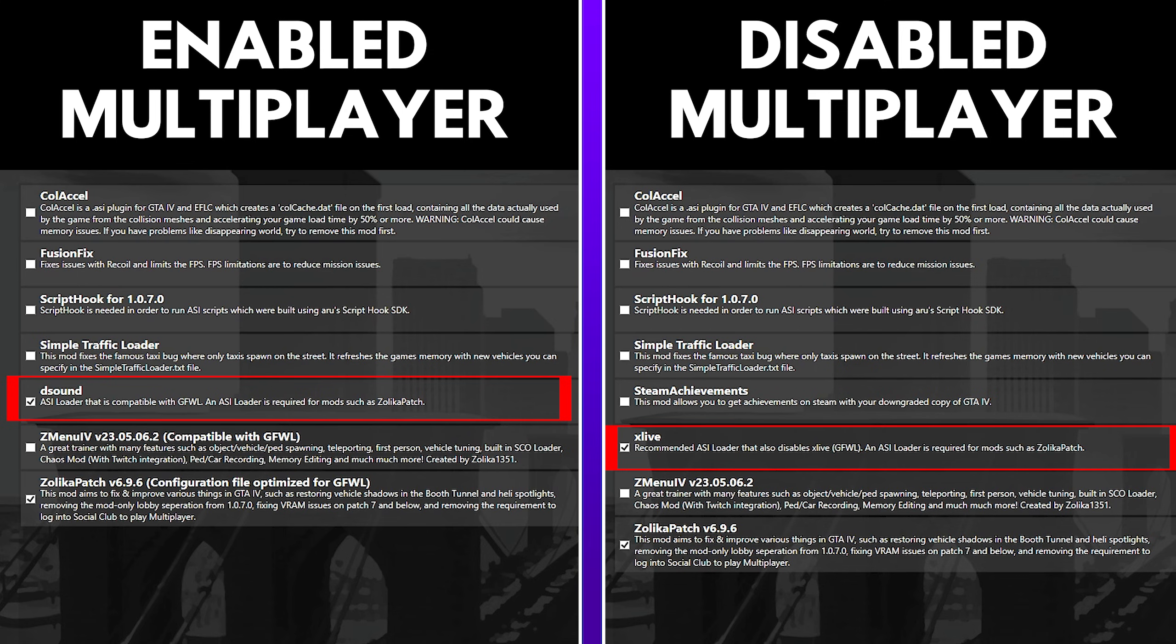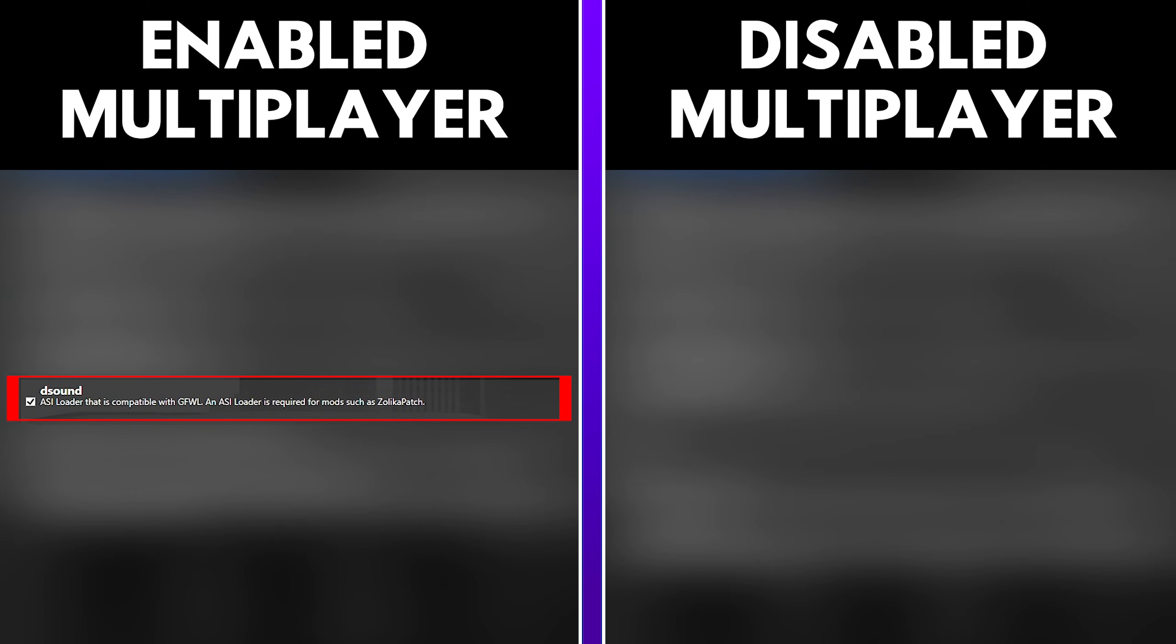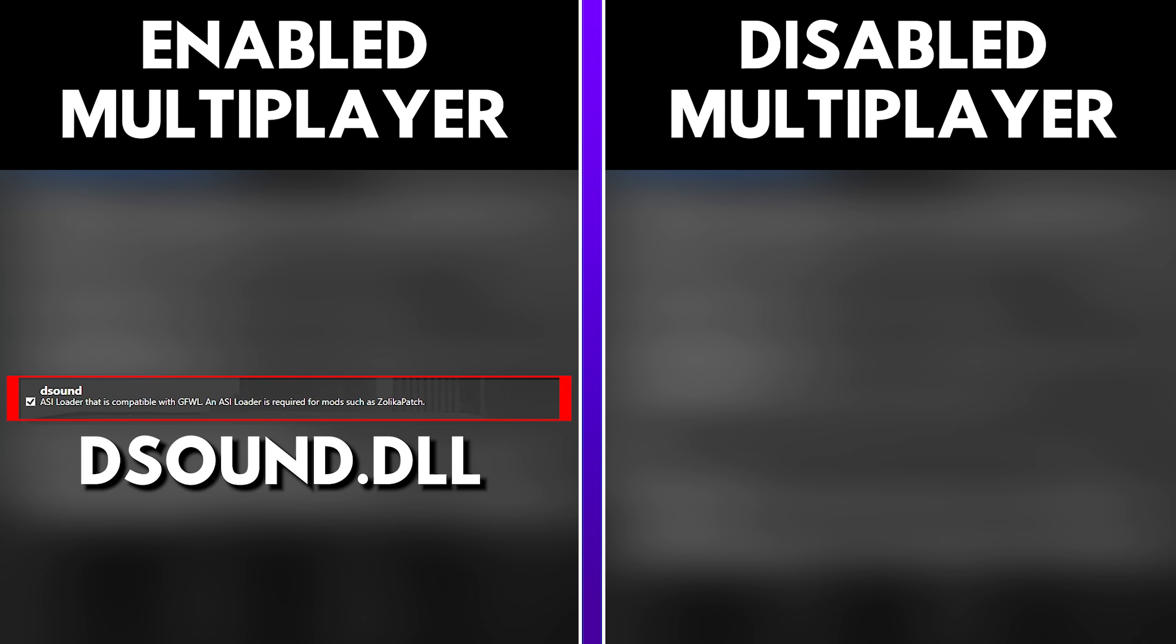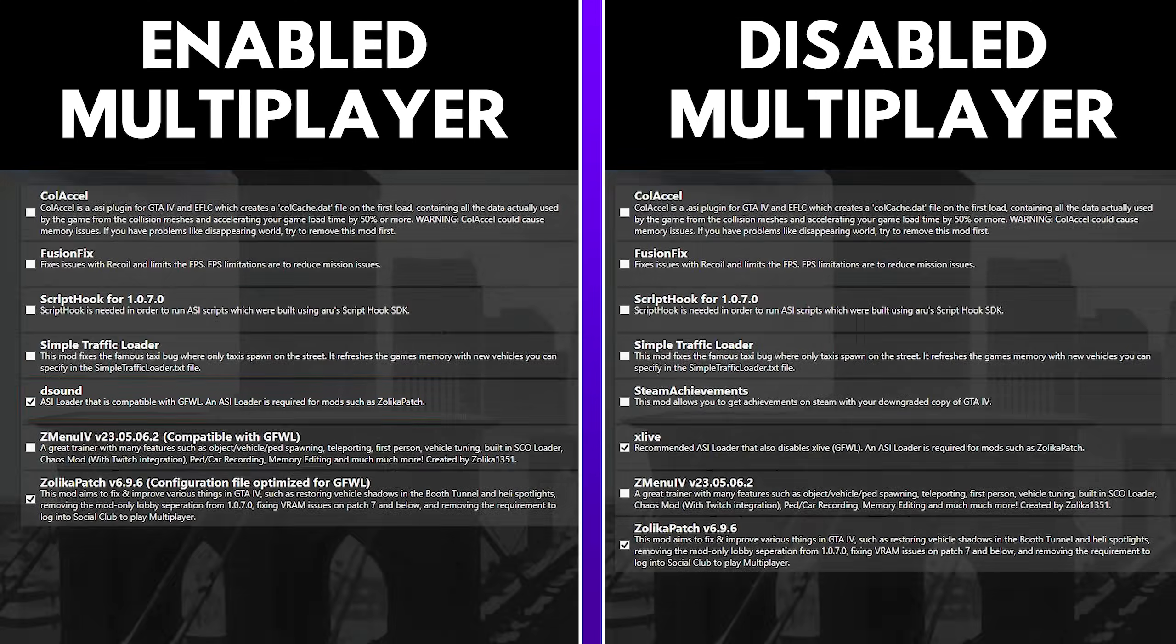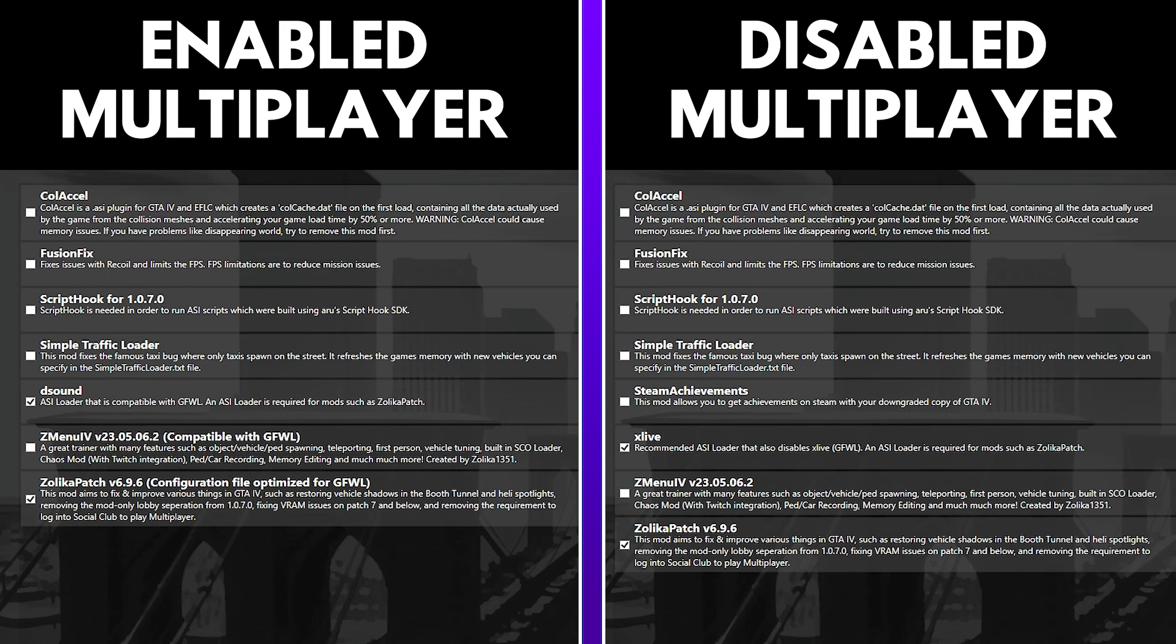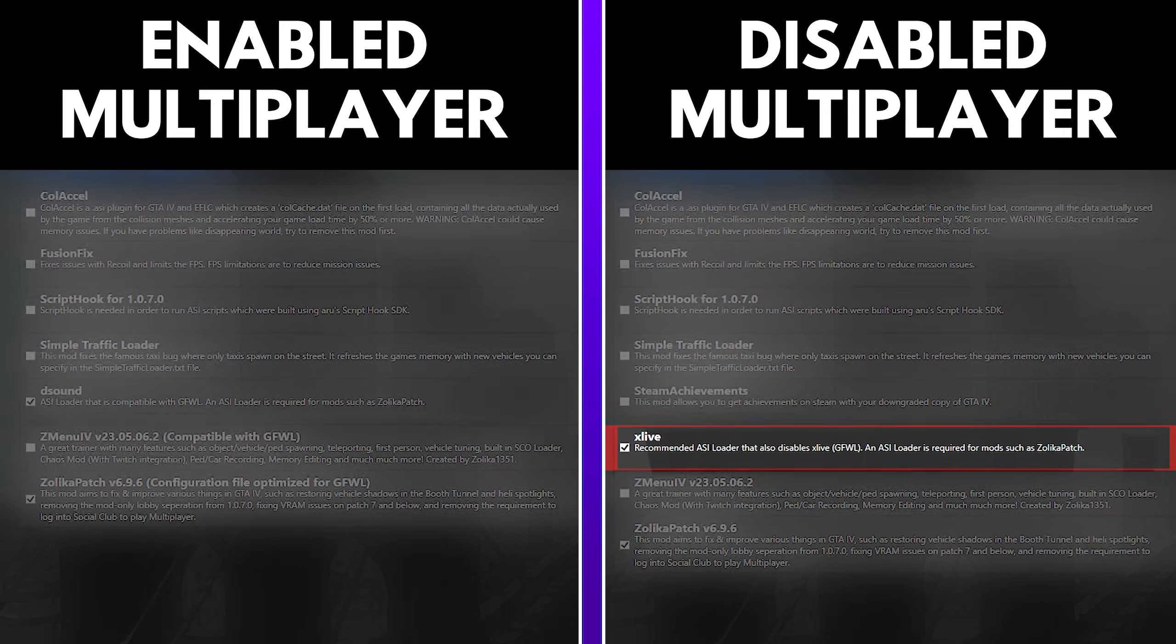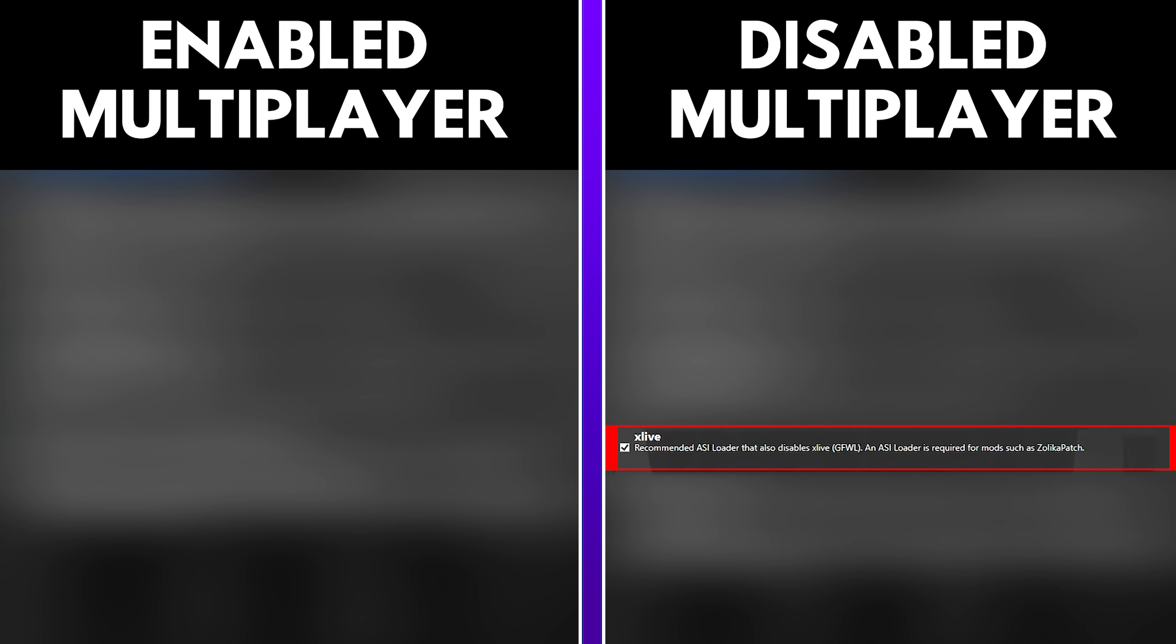Now, what is XLive and DSound? Well, these are two different types of ASI loaders. An ASI loader is for ASI-based modded scripts, so this way, whenever you have ASI-based modded scripts, this will be the dependency specifically for it. An ASI loader for GTA 4 multiplayer is called DSound, and when you do downgrade your game fully with DSound activated, there's a file in your game called DSound.dll. This is the ASI loader used for ASI-based modded scripts. Now, if you decided to disable GTA 4 multiplayer, then the ASI loader that you would need is something called XLive, and in your files, you would see a file called XLive.dll. This is the ASI loader that you would need to use for your scripts that are ASI-based.